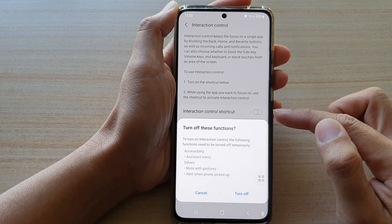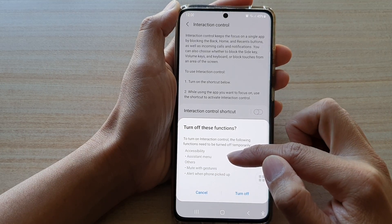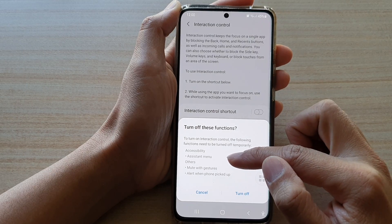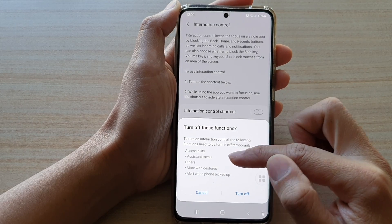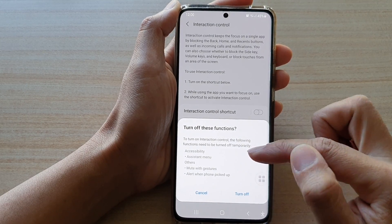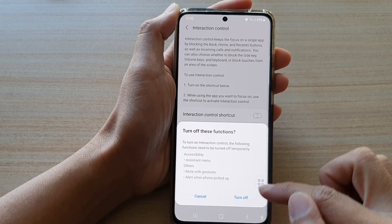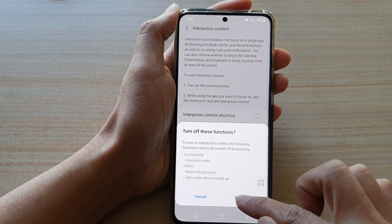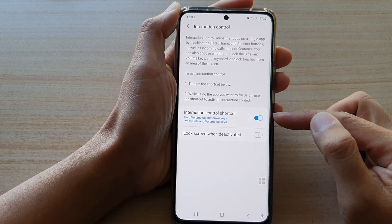Once it is switched on, some features will need to be disabled, such as assistant menu others, mute with gestures, and alert when phone picked up. Tap on the turn off button to activate this feature.